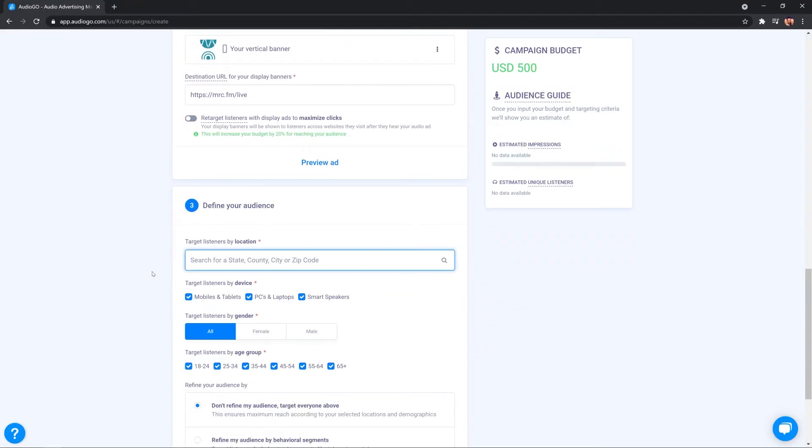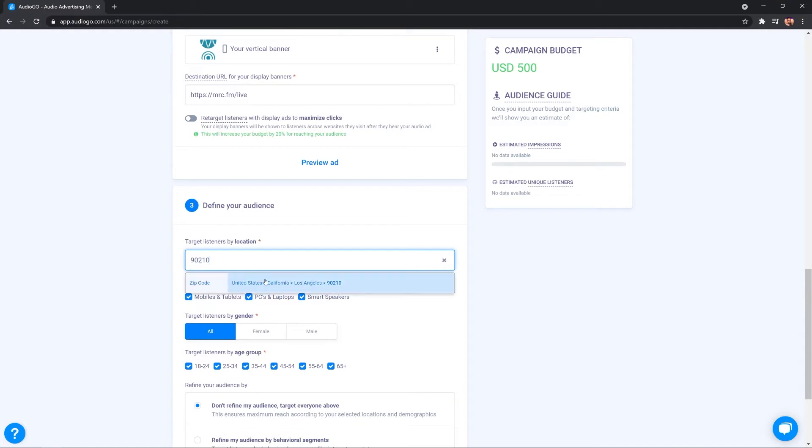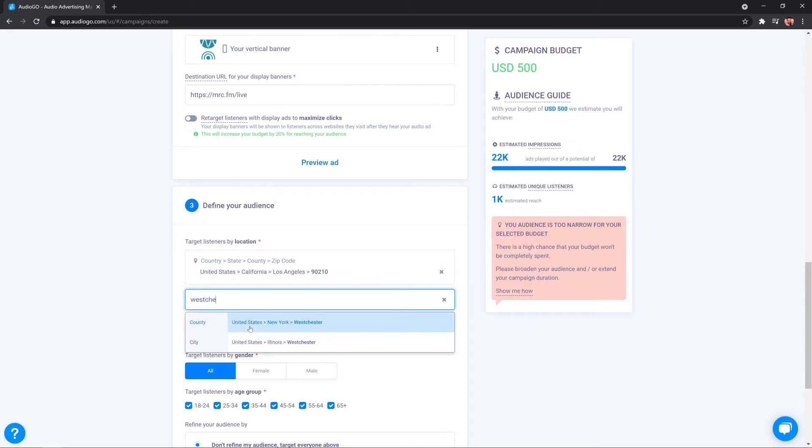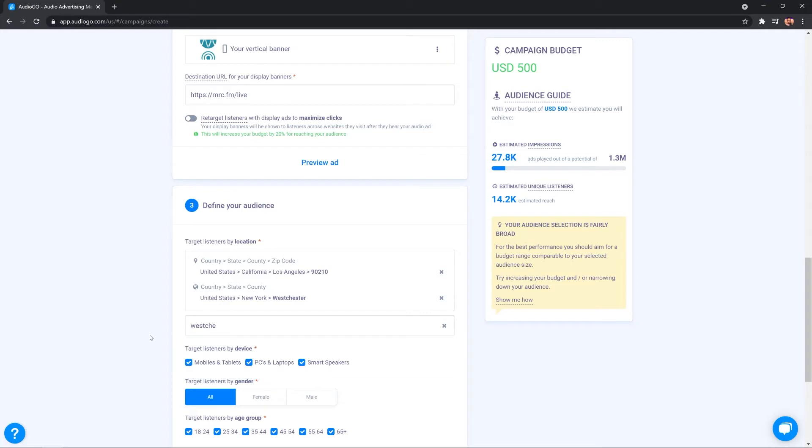So, over here, we can search location by zip code. So, let's do that and select an area in Los Angeles. I'm also going to type in maybe an area. So, let's type in Westchester in New York and bring that in and now we've got a couple of places in there and you'll see very shortly the audience guide over here calculates my estimated impressions and the estimated unique listeners down here. 14,200 people.